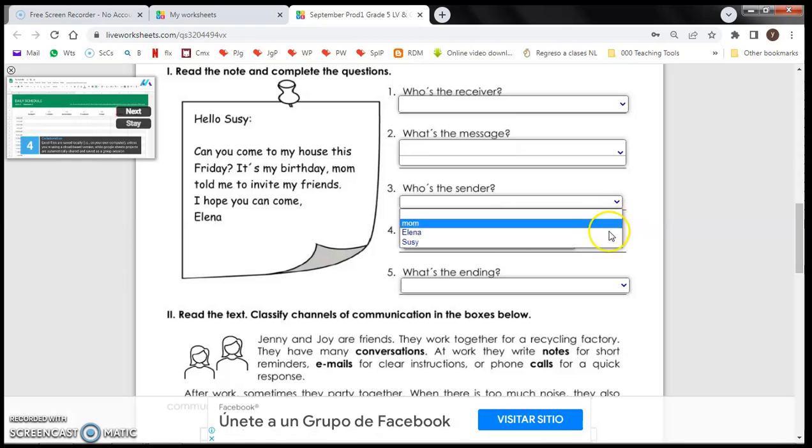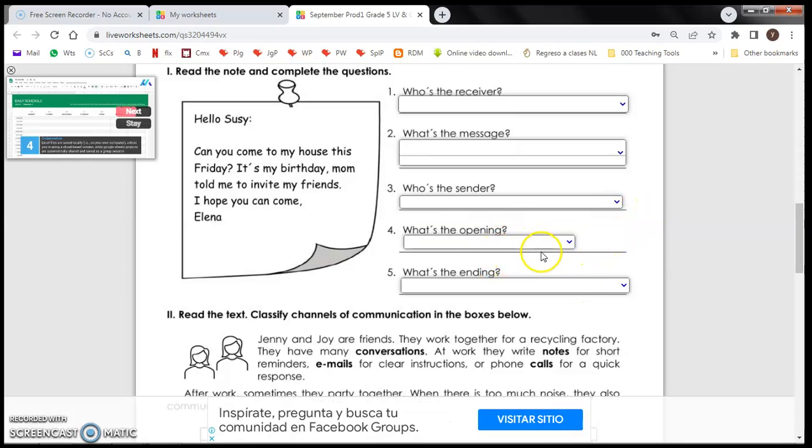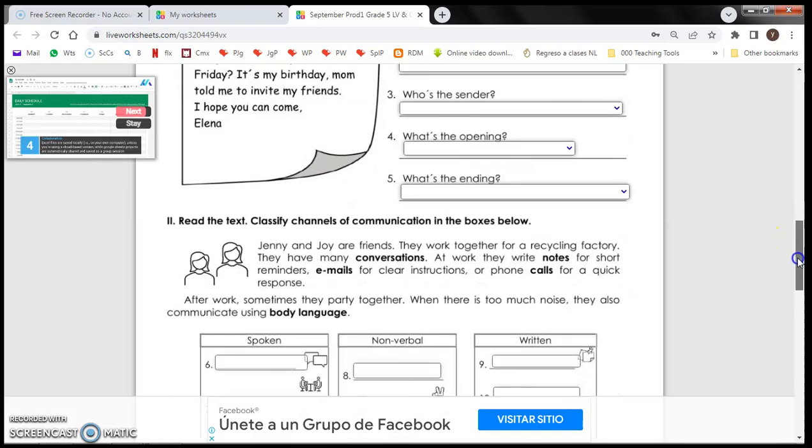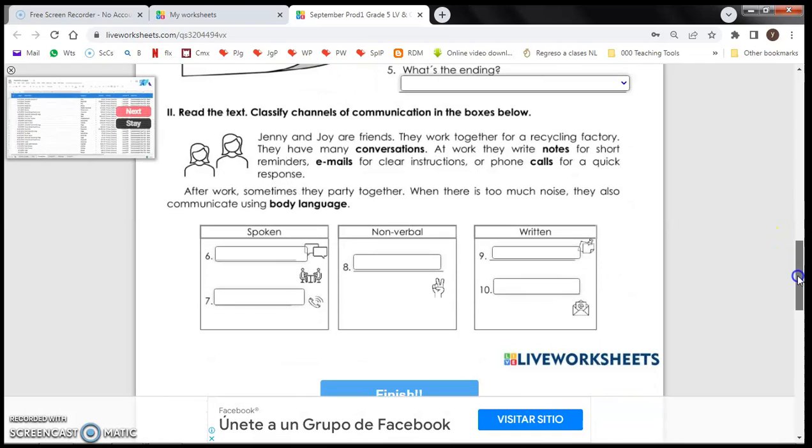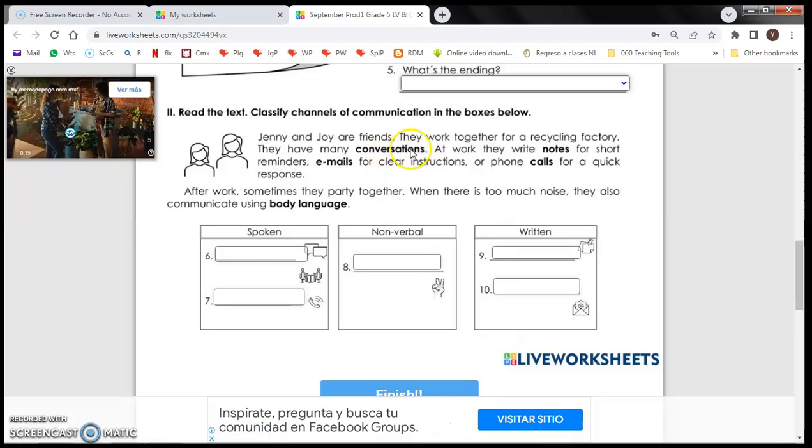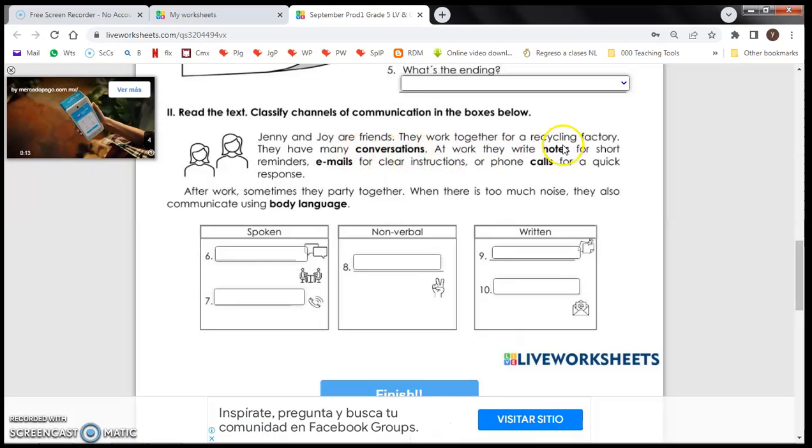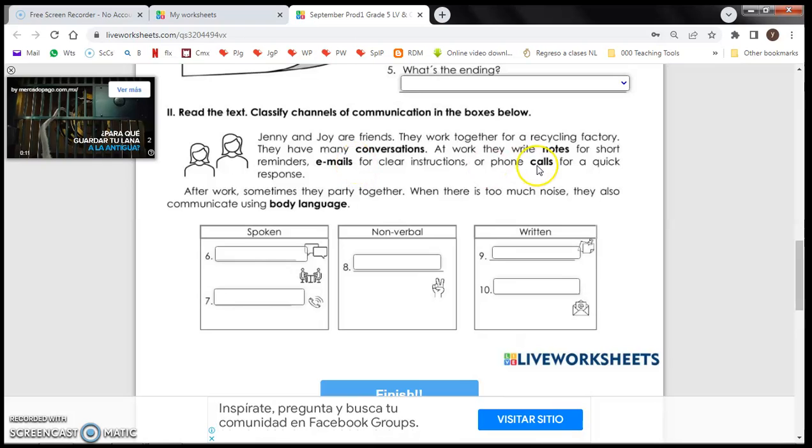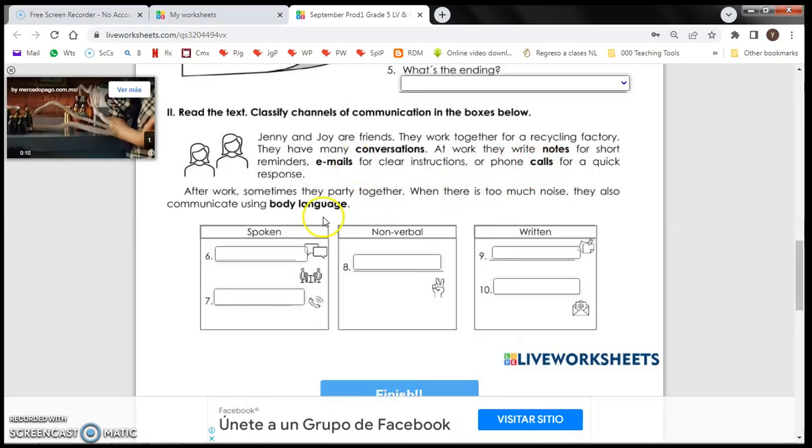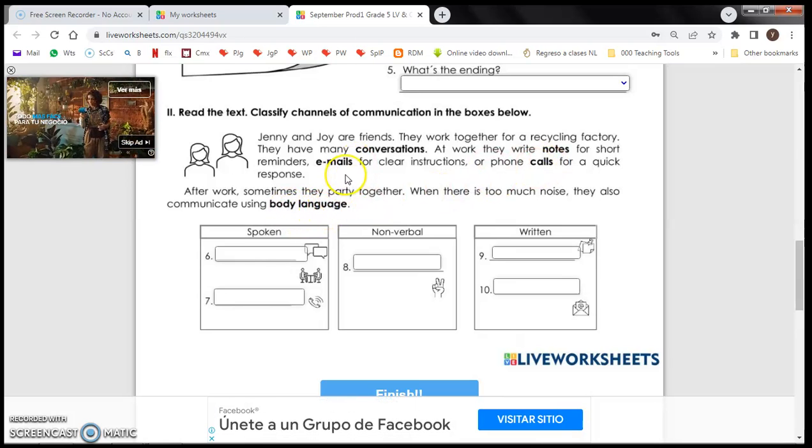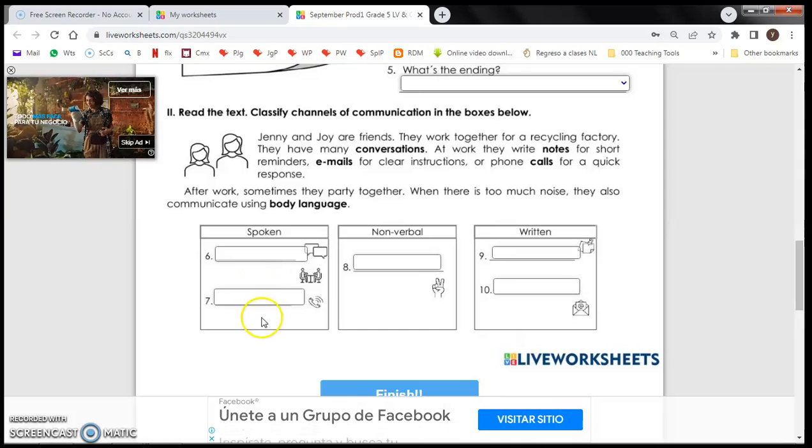Who's the sender? Three options, and so on for the rest of them. Now the last part is about writing the words that are highlighted: conversation, notes, emails, calls, body language, and you're going to write them here.